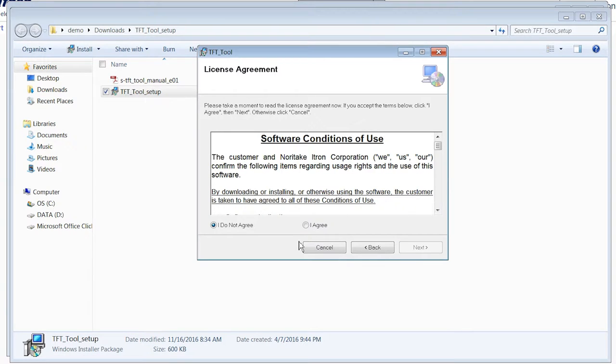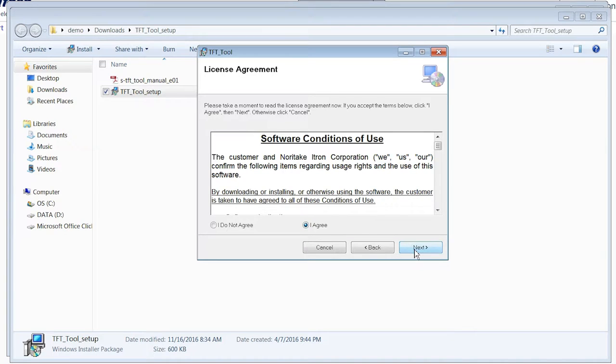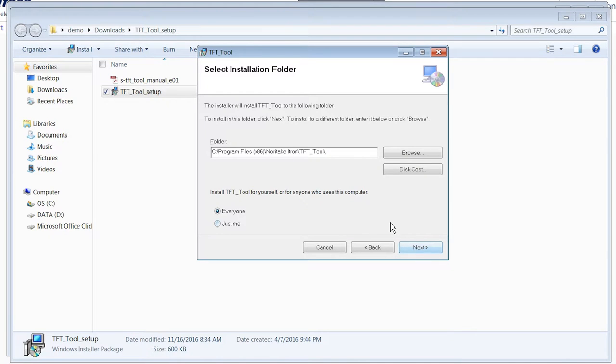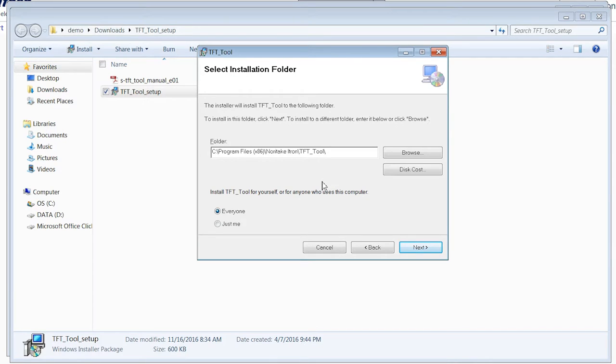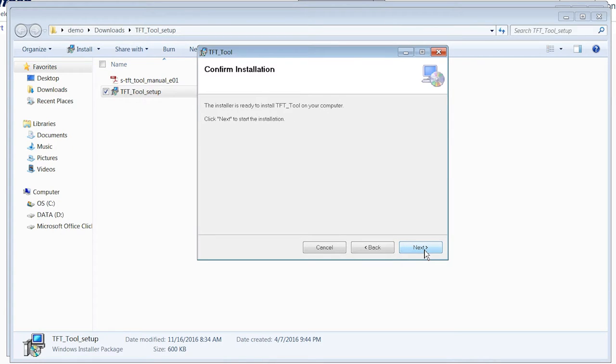Hit I Agree on the Software Conditions of Use and hit Next. You can specify wherever you'd like the installation to be placed. I will leave mine at default and hit Next. I'll hit Next again to start the installation.